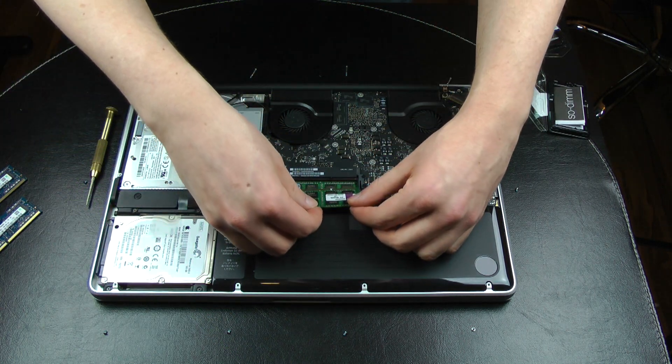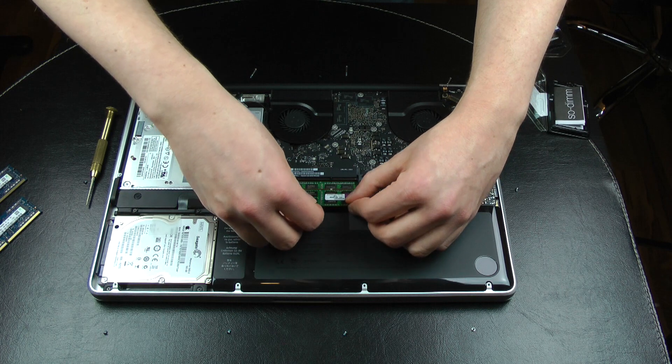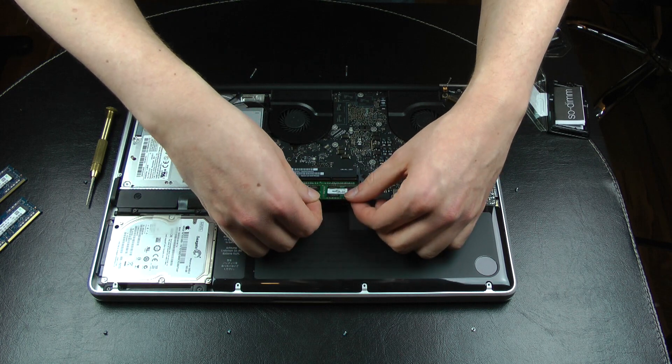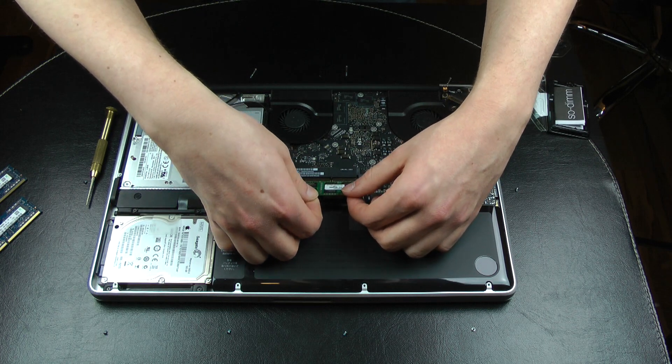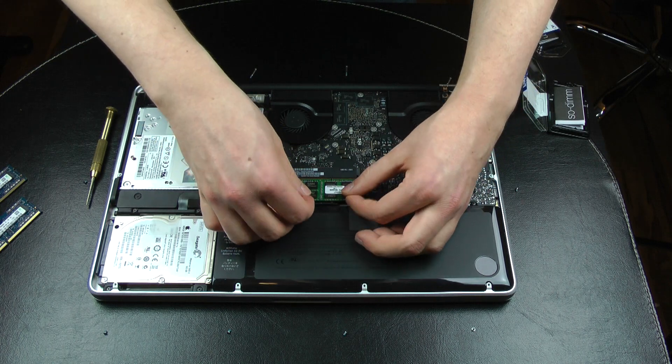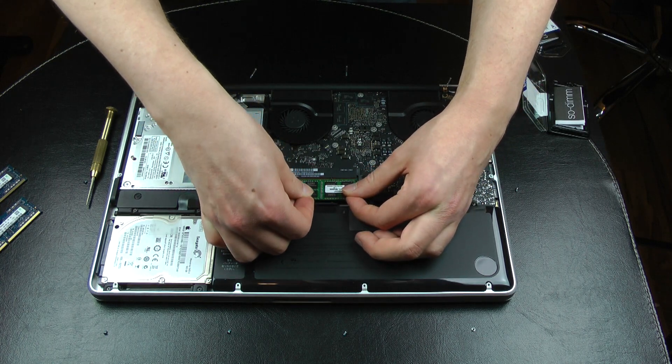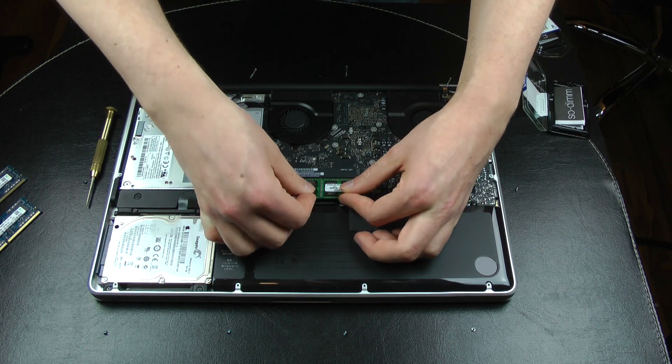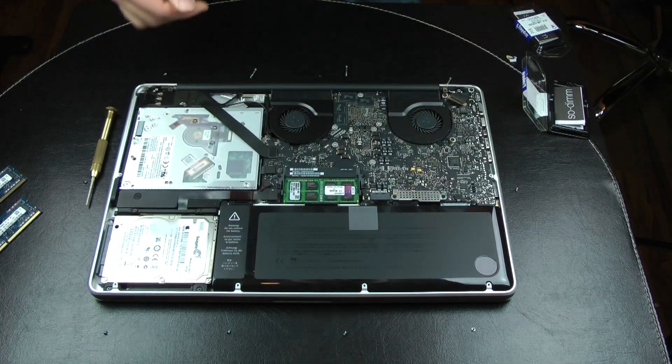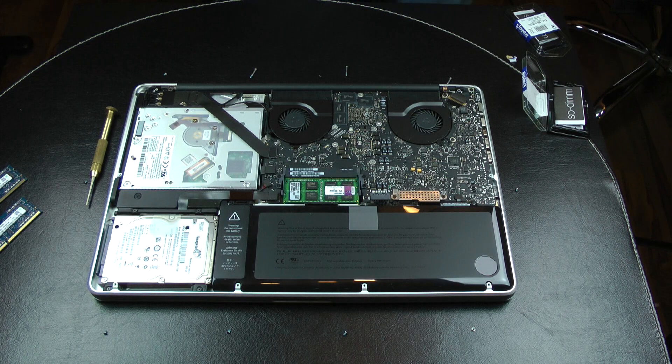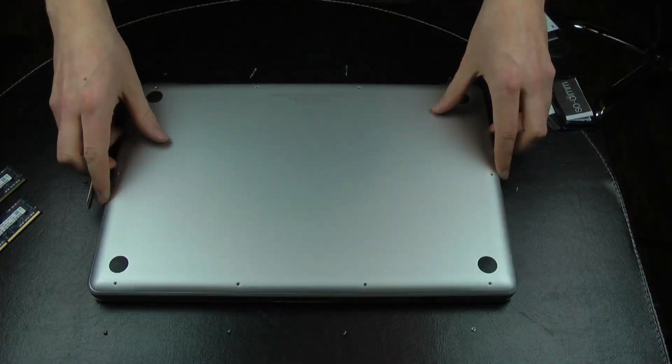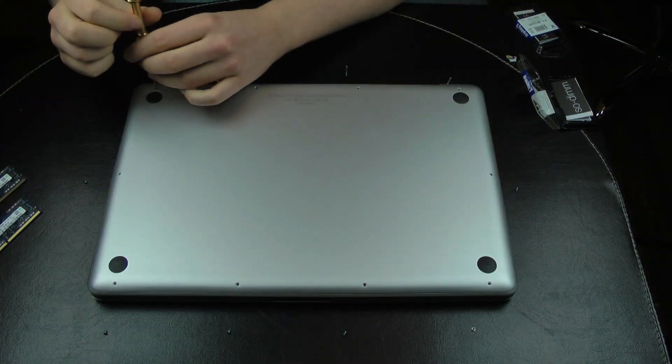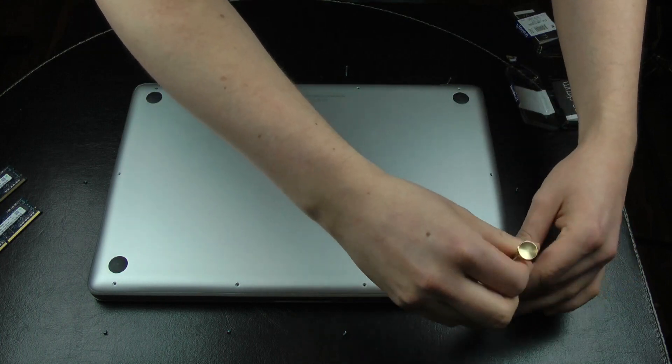Here we have the second 8 GB module and this was actually a little bit easier because it was just on top and you could really see the connectors where you have to put it in. It also clicks in on the side so that it can't go anywhere and you're good to go. Here we have it and now we're just going to take the bottom shell again, put all those screws back in there, and then we're already pretty much done.